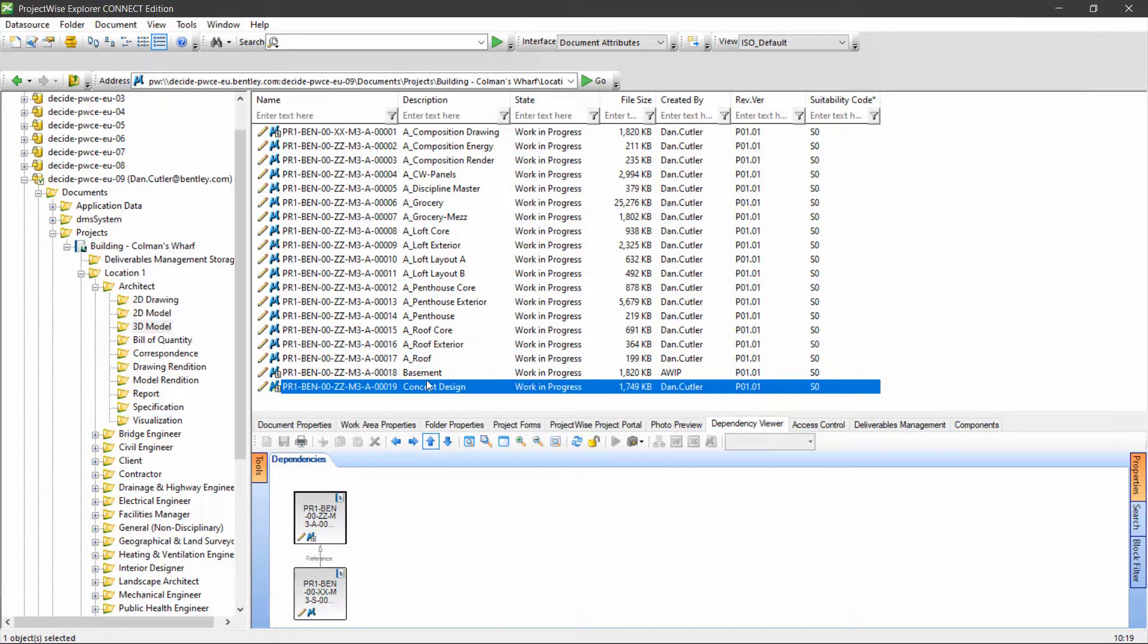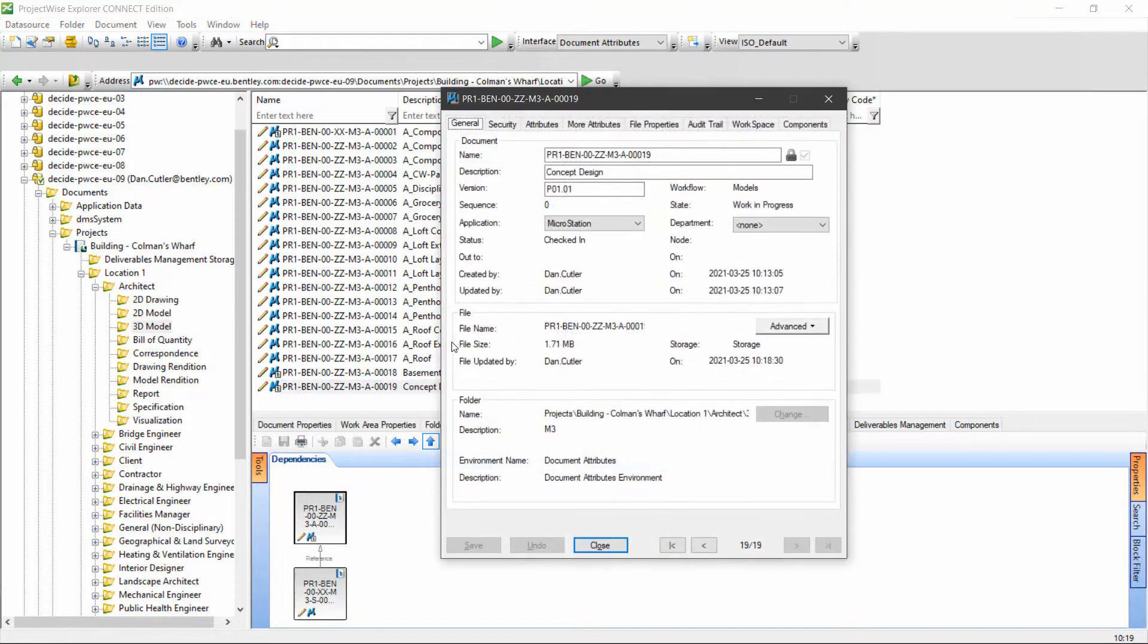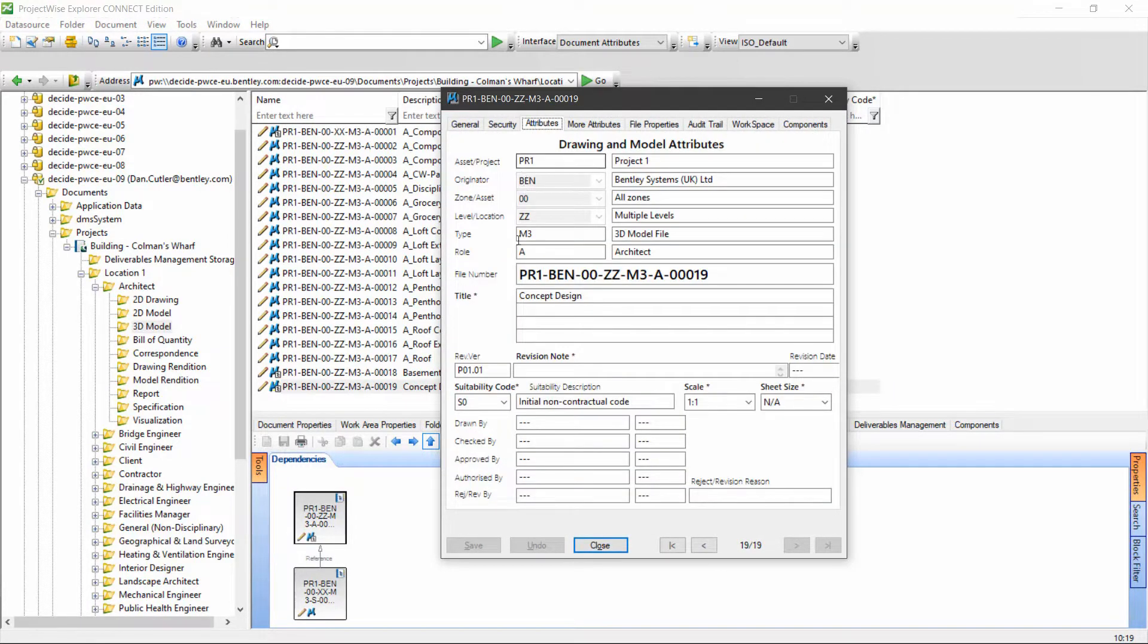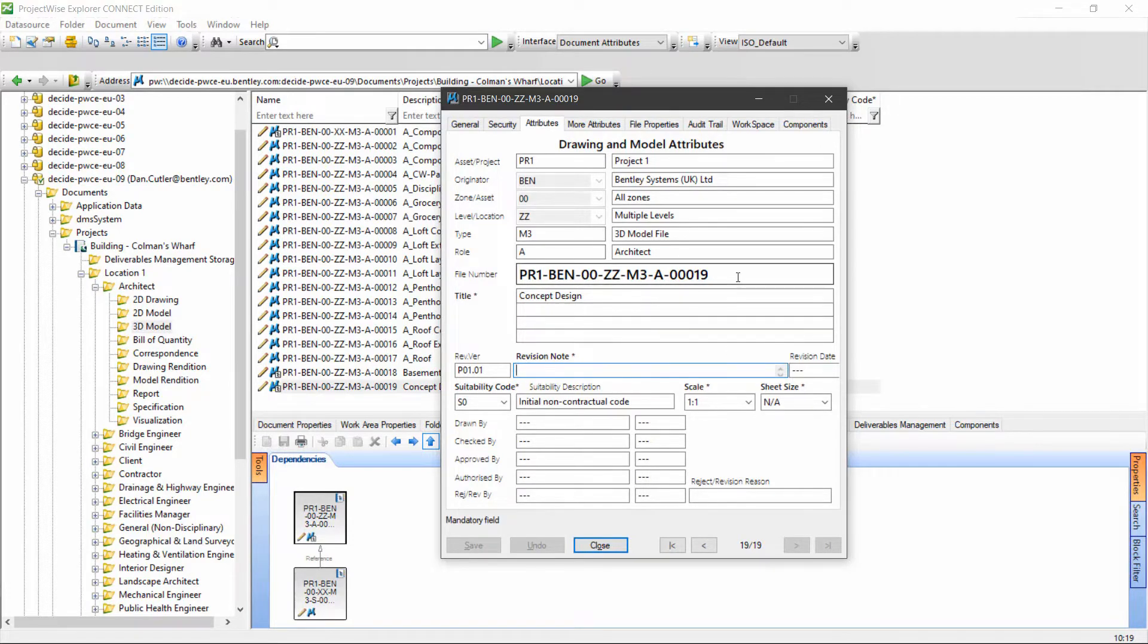What I need to do here is reopen the properties dialog, go to the attributes page, and set a value for revision note.